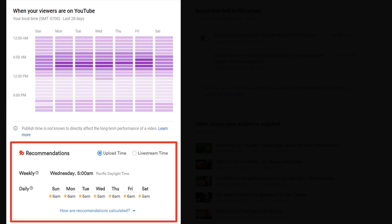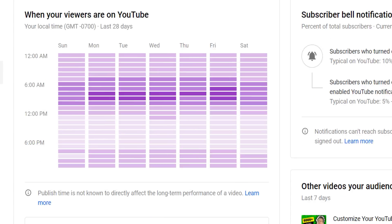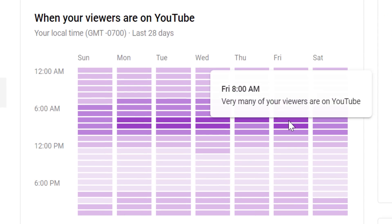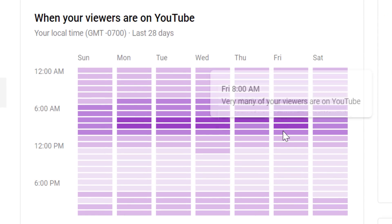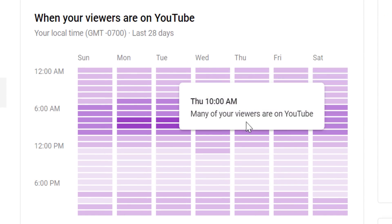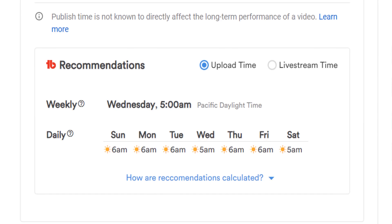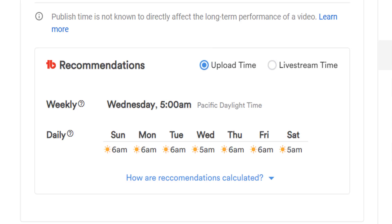What our tool does is analyze YouTube's chart and make it much easier to read. We take all that data from YouTube and give you recommendations for the best time to publish a video or start a live stream. We'll cover the difference between a video upload and a live stream later.